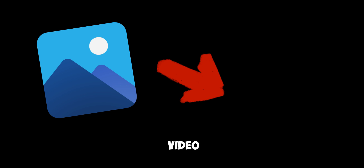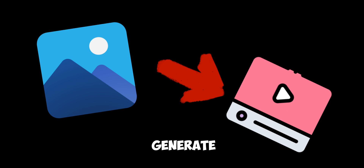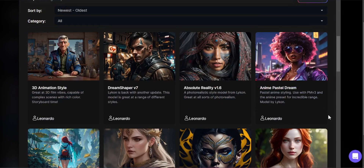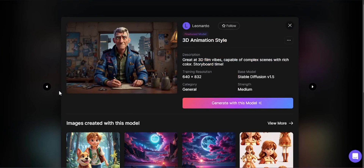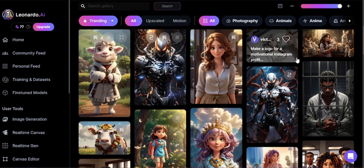So, we are going to generate an image first, and use the image-to-video option to generate a video. We can create Pixar style images easily with Leonardo AI's 3D animation style model.